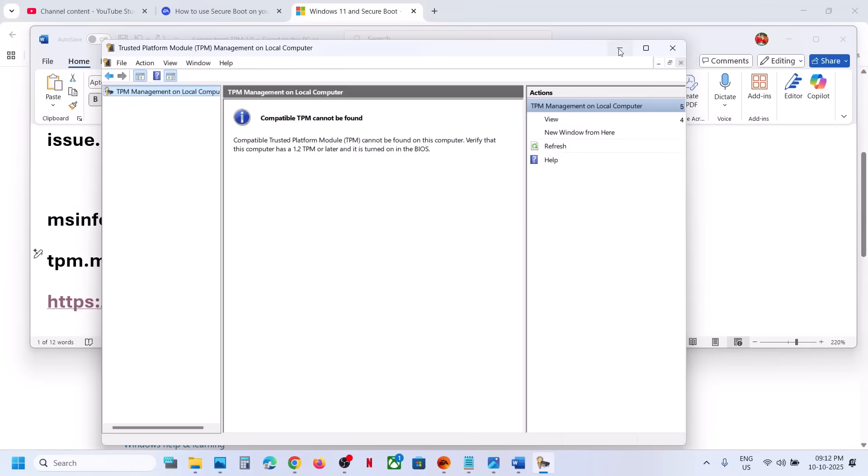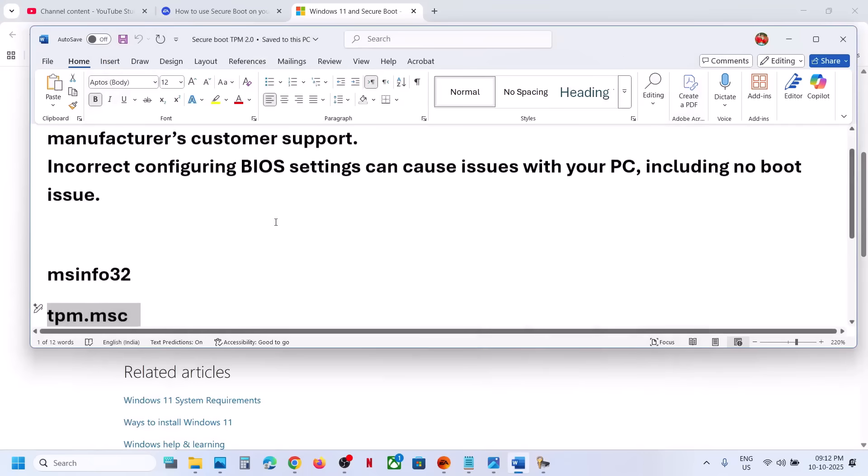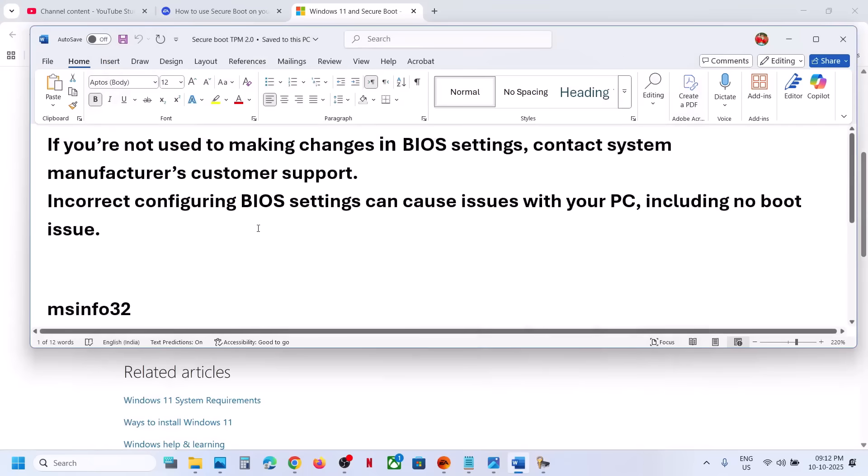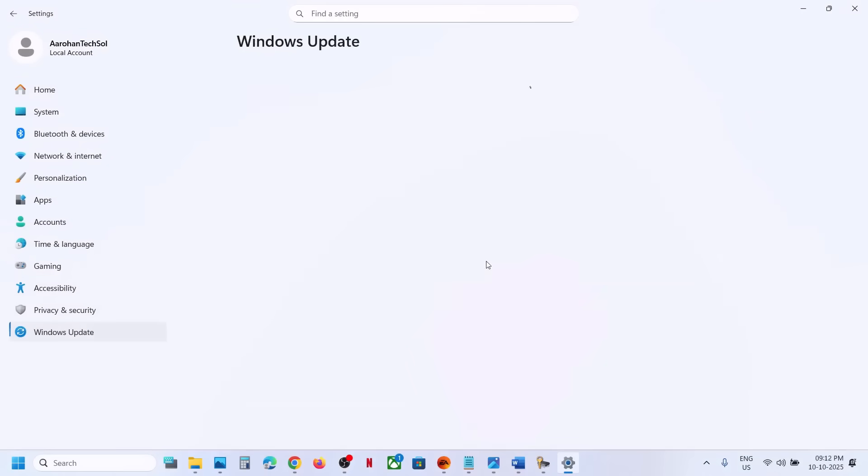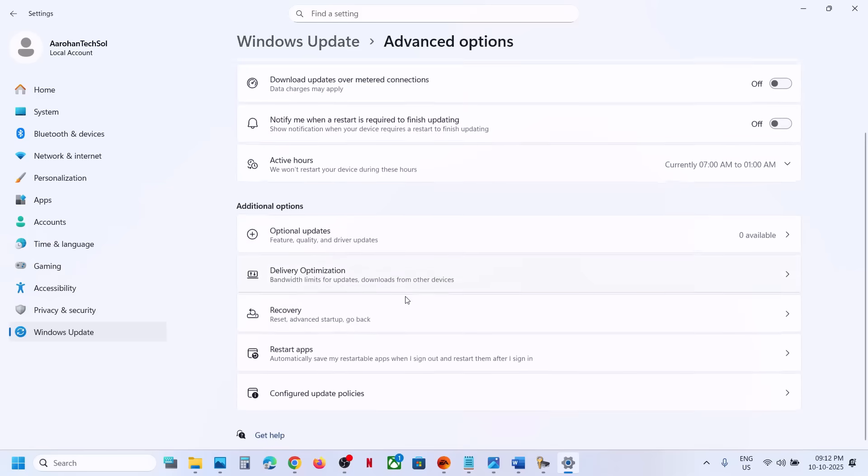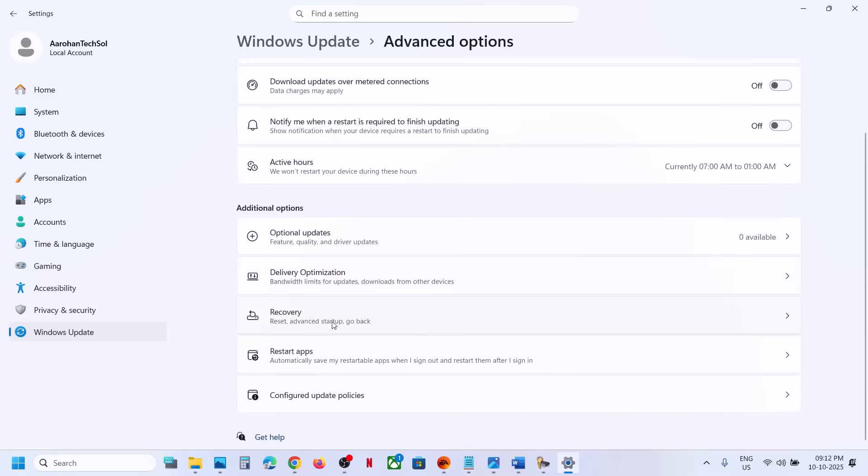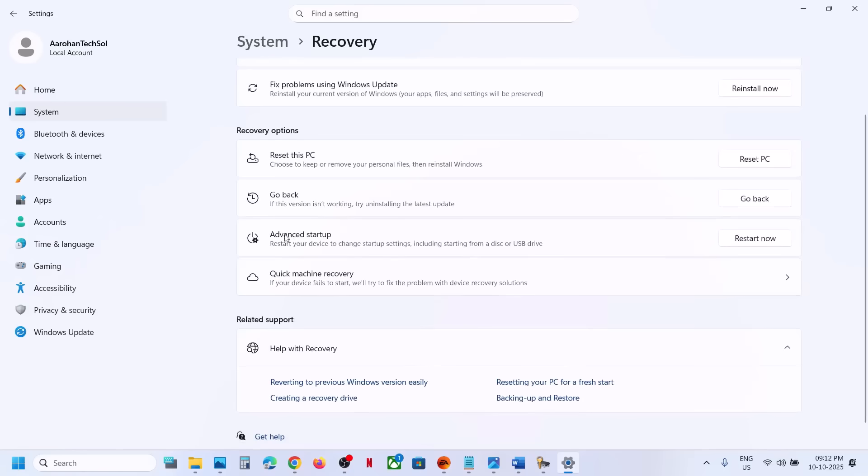To make changes in the BIOS, go to Windows Settings, go to Windows Update, and then go to Advanced Option. Scroll down, go to Recovery Option, and over here you can see Advanced Startup. Click on Restart Now.